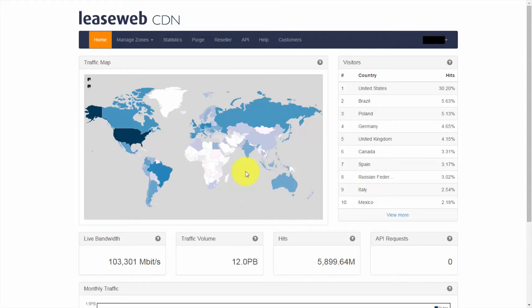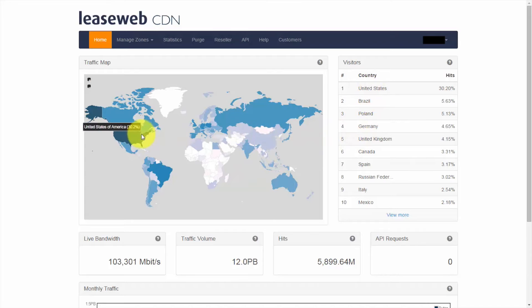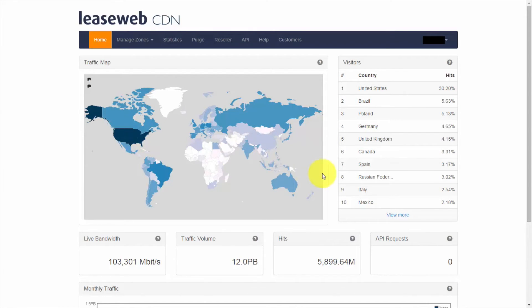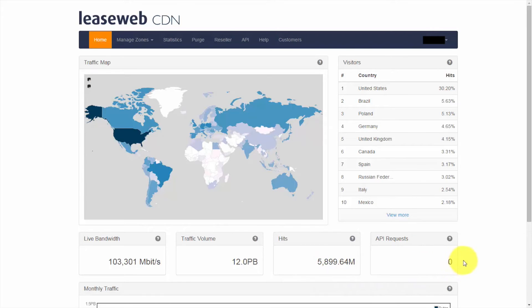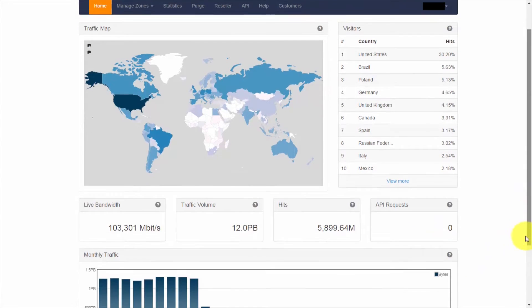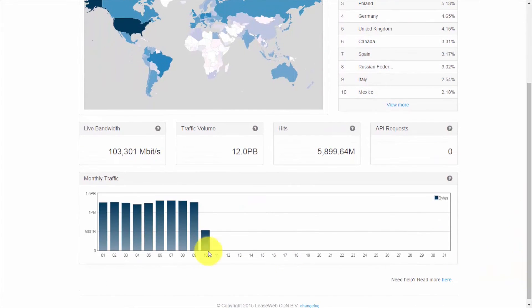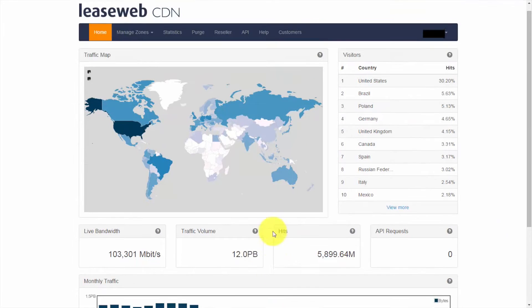Visitors are broken down by country and the traffic map on the left displays this in a more interactive form. Below the visitor statistics, we have live bandwidth in megabits per second, traffic volume, hits and API requests for those who are using our CDN API for purging files and other requests. Down below, we have monthly traffic broken down by day.